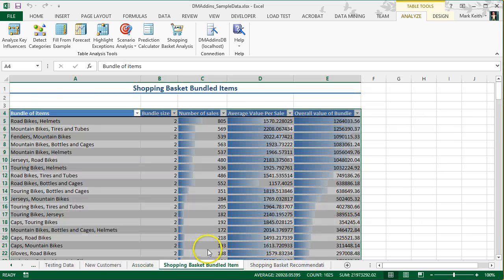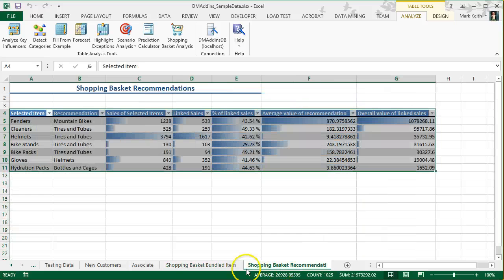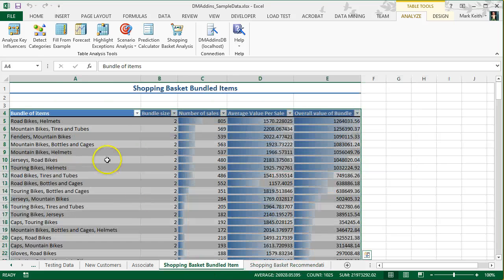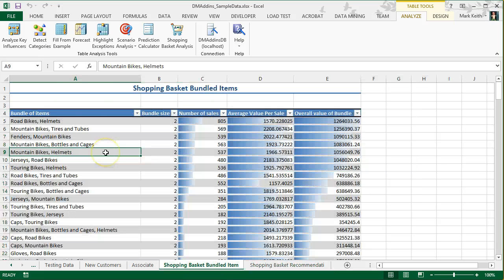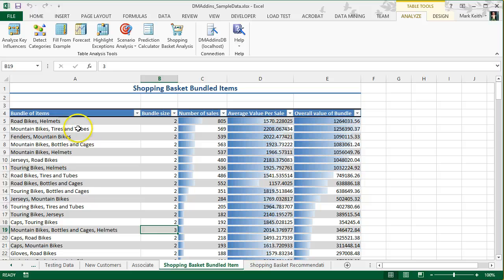We brought up, actually, two sheets, a list of recommendations and a bundle item. What we have here are bundles, and this is a bundle of size two. Some of them are larger, size three, but this tells us which categories should go together.